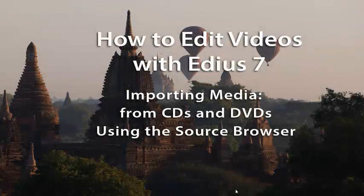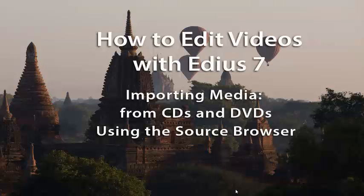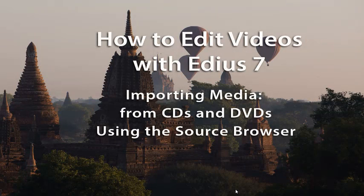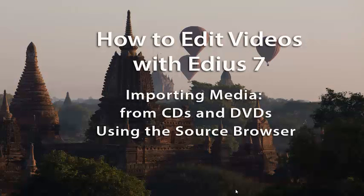In this lesson, we're going to demonstrate how you can import media into your project from CDs and DVDs.